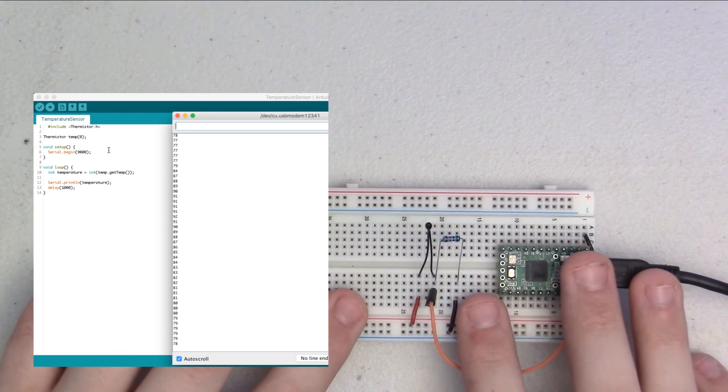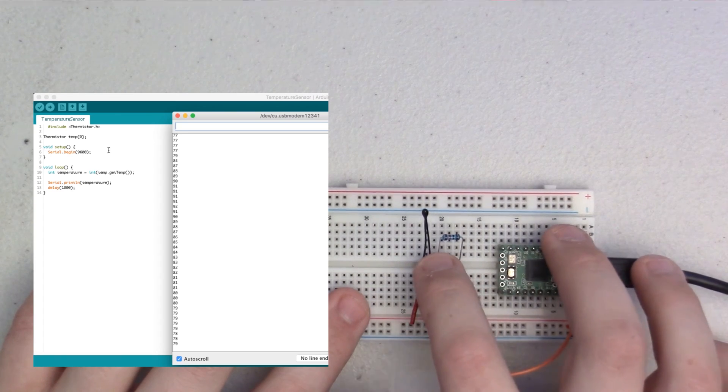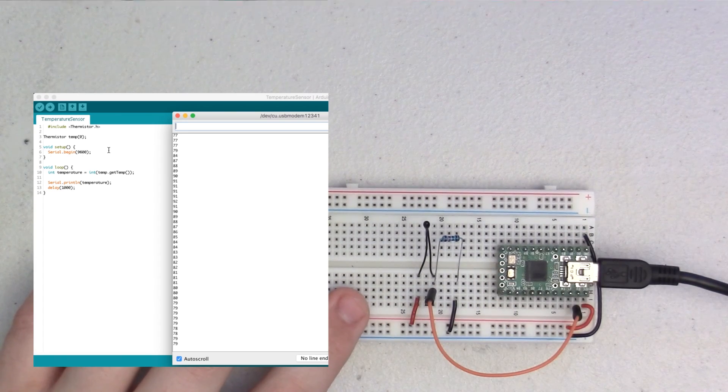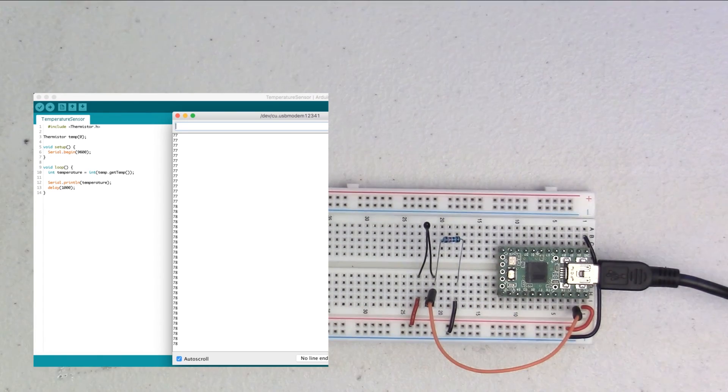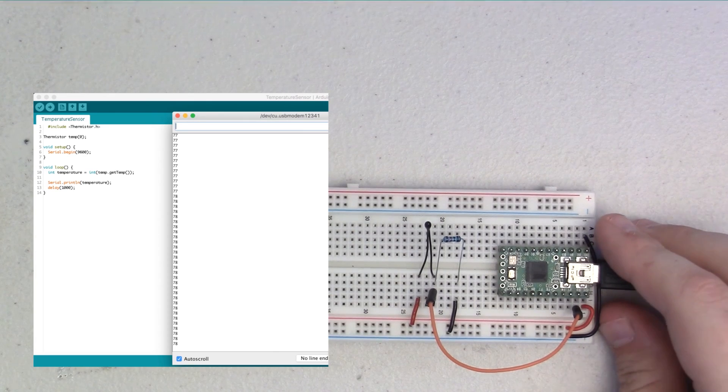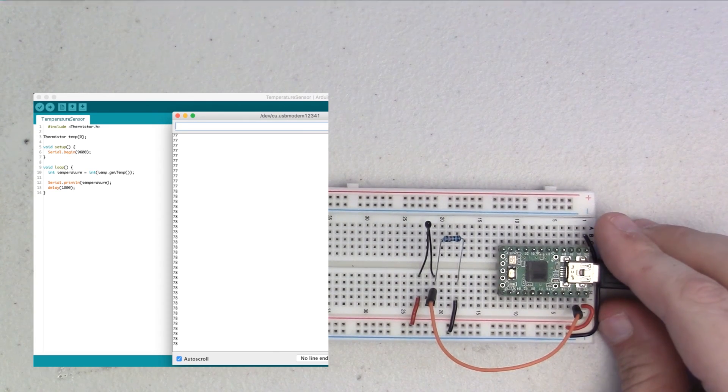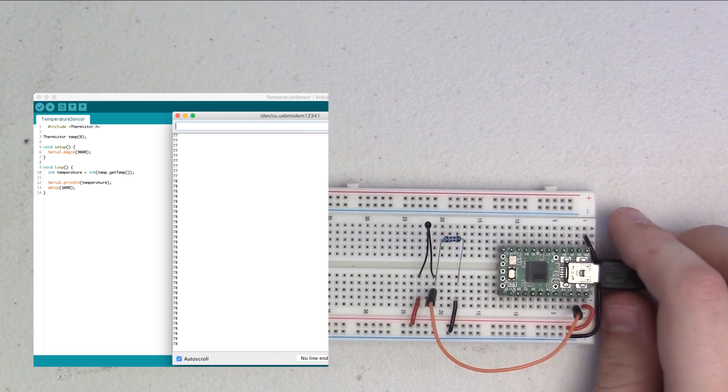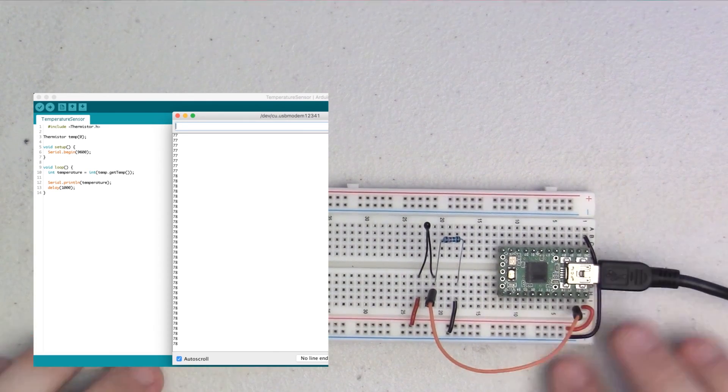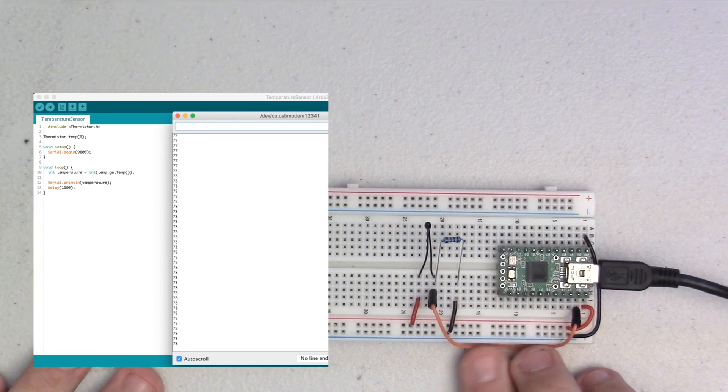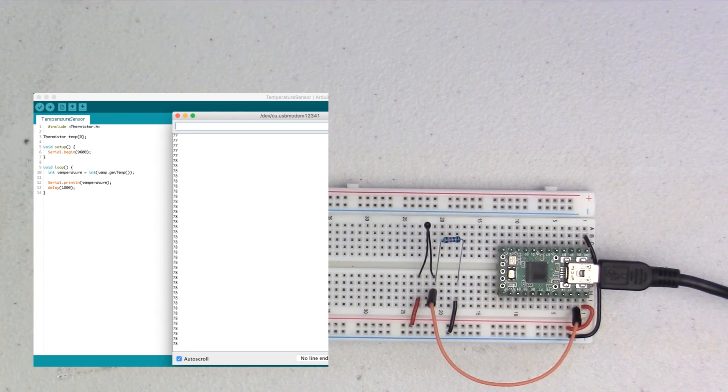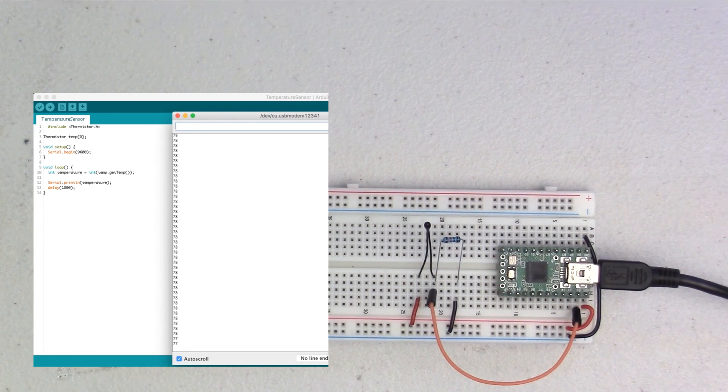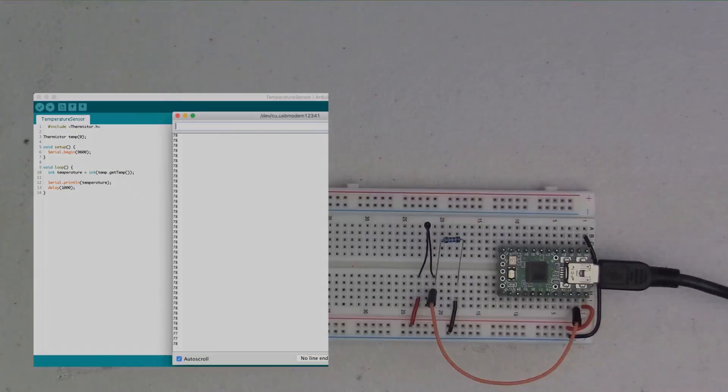That's it for wiring up one of these little thermistors and the basic code to make it run. So, I hope you like this video. If you do, definitely give it a thumbs up. And if you want to see more videos like it, definitely subscribe to my channel, where you can find all sorts of different tutorials. Alright, well, that's all for now. I'll see you guys later.